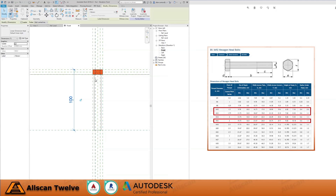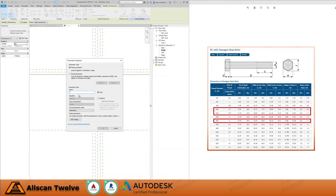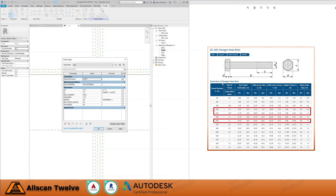Next, select the dimension and we will assign a family parameter and let's call it Bolt Length. Since the table does not show us what the B dimension is, I'll put something for now, say 100mm. Then we will update the M10 and M12 type parameter values according to the BS3692 table, and we will put some random values for the bolt length for now.